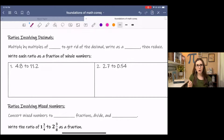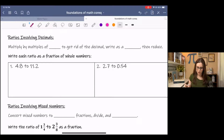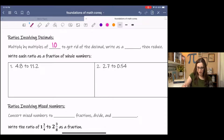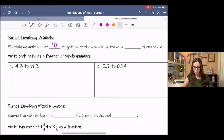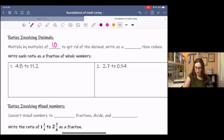Ratios that involve decimals require a little bit more work. Before we can simplify, you want to multiply by multiples of 10 to get rid of the decimal. Then you rewrite it as a fraction, and then reduce.